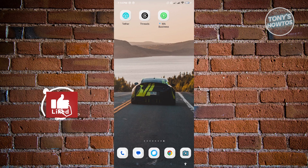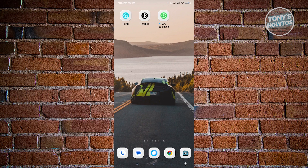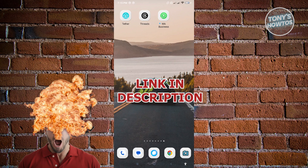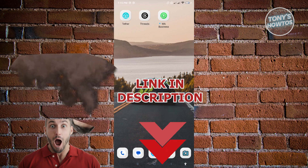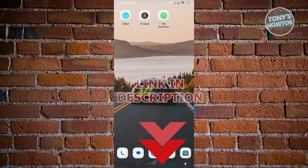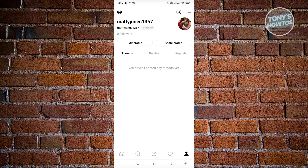Hey guys, welcome to Tony's How To's. In this video I will show you how to add another account on Threads. So typically when we open up our Threads account here, it's going to automatically lead us to our account that we have currently logged in.